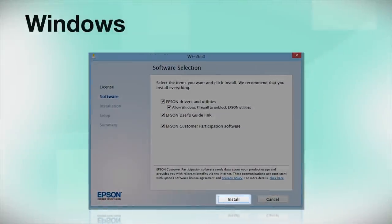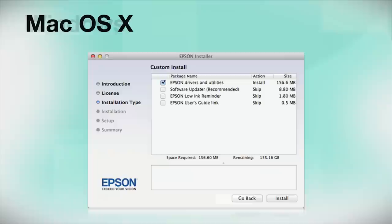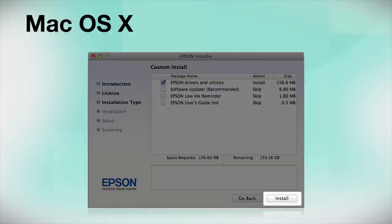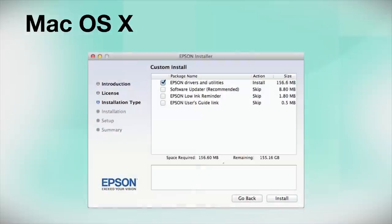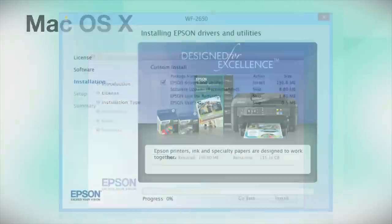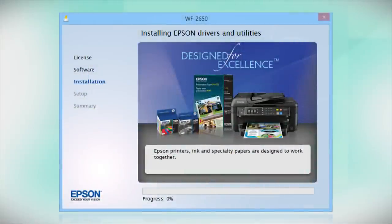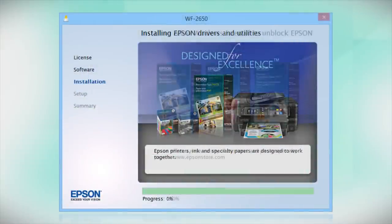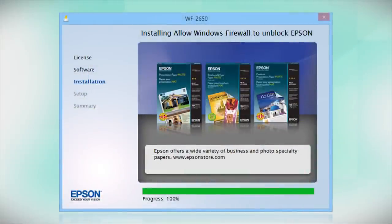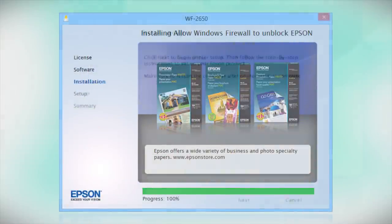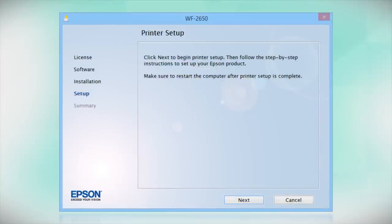Click Install. Follow the instructions on the screen to install the software. This can take several minutes.